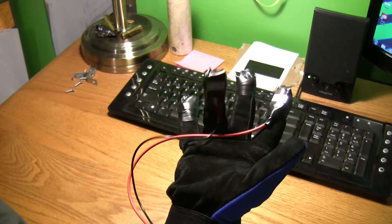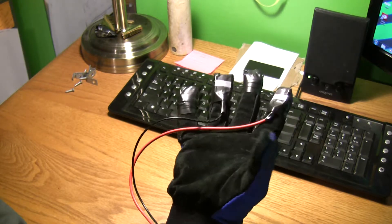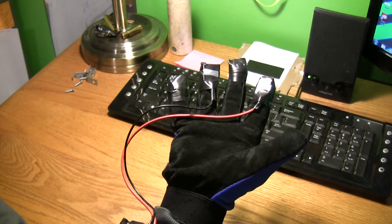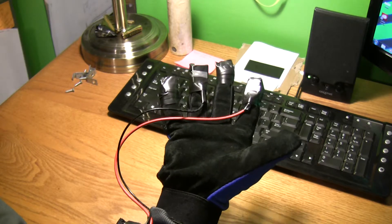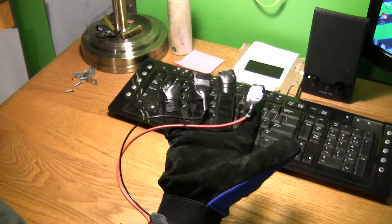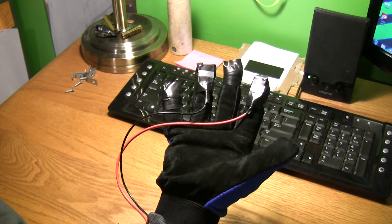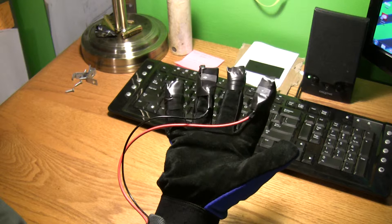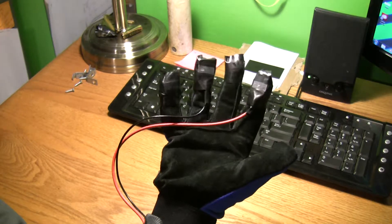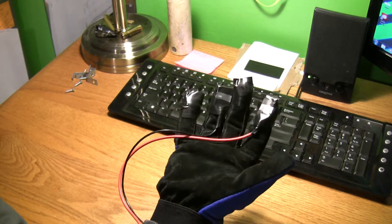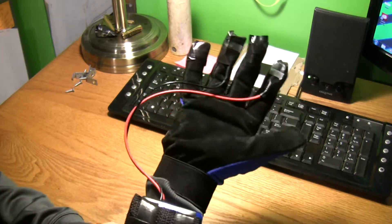My thumb's far enough away that it won't jump over, so I'm not worried about that—just my other two fingers that aren't being used. I'll show you what it looks like inside here quick.